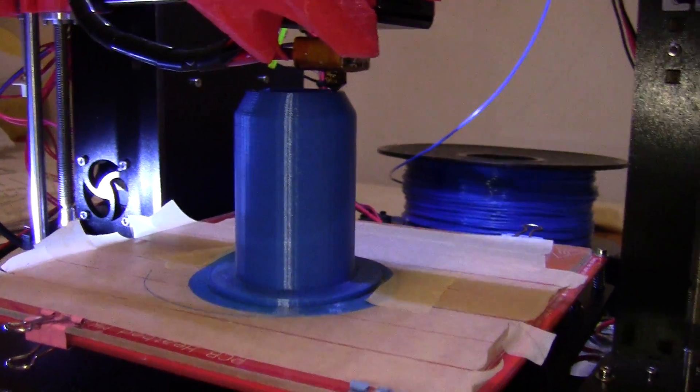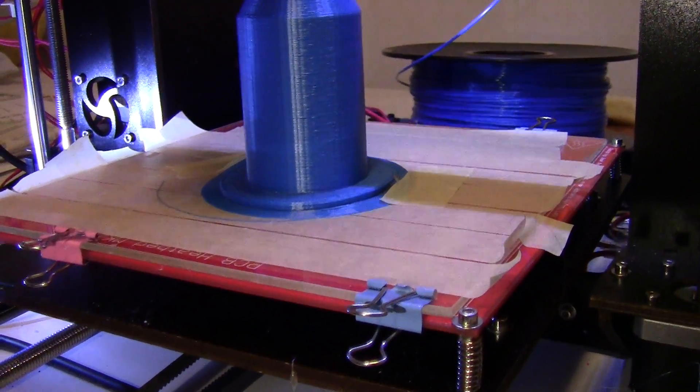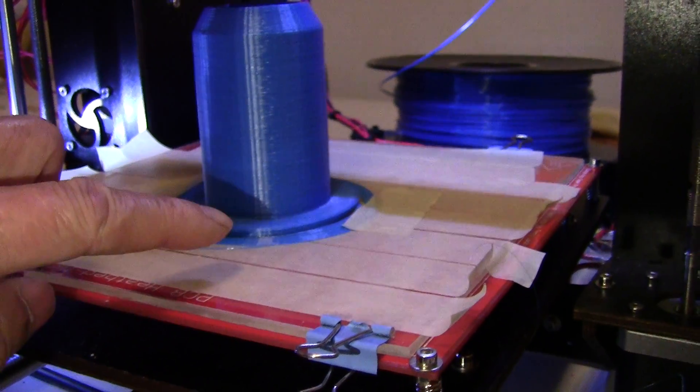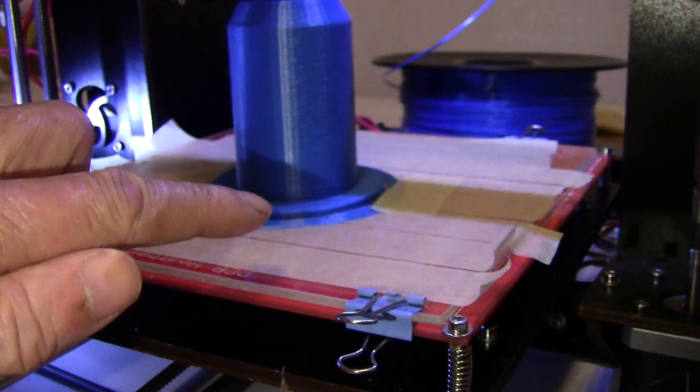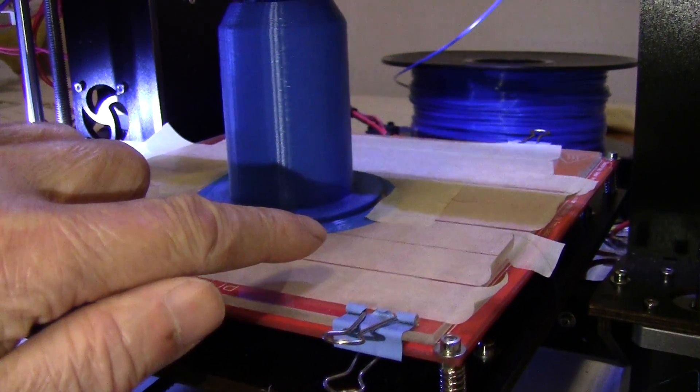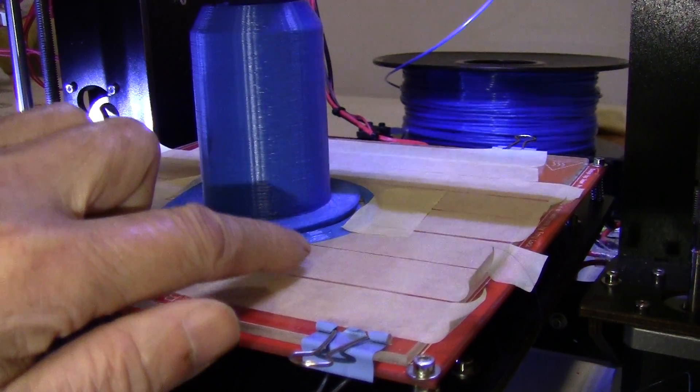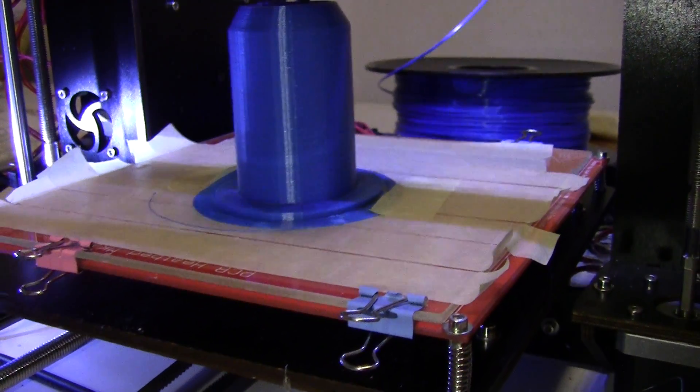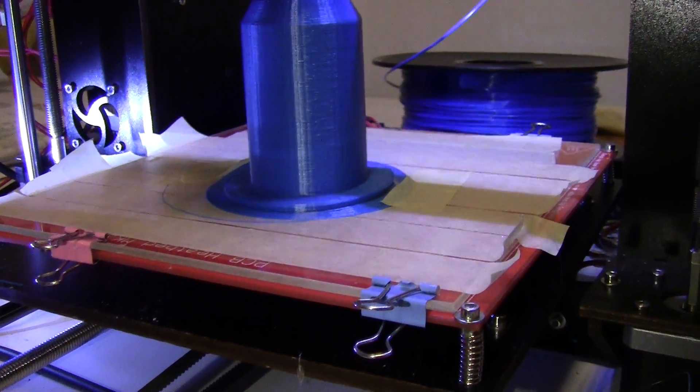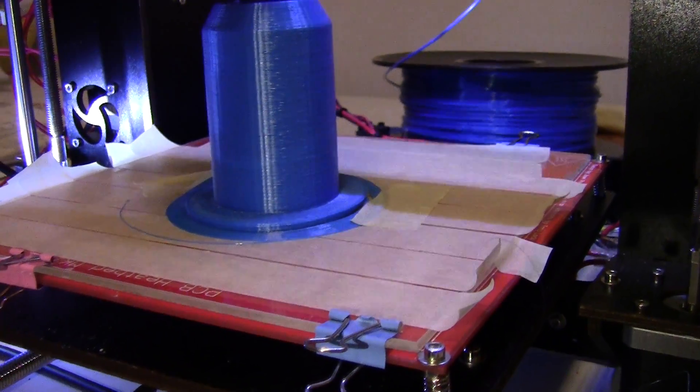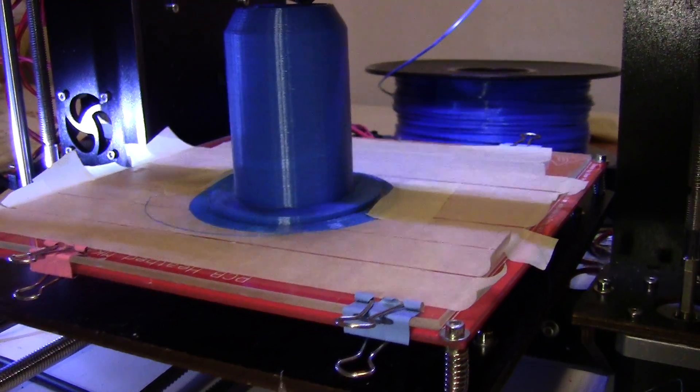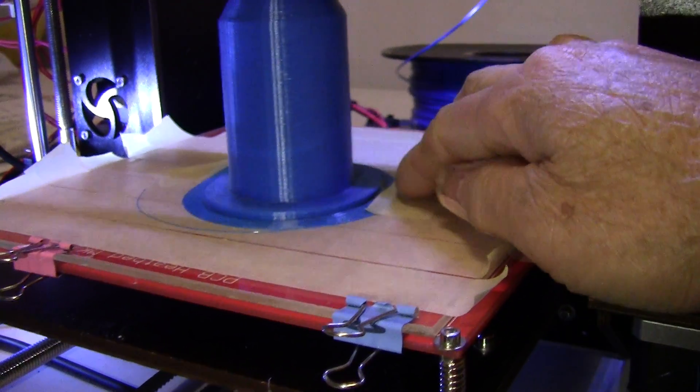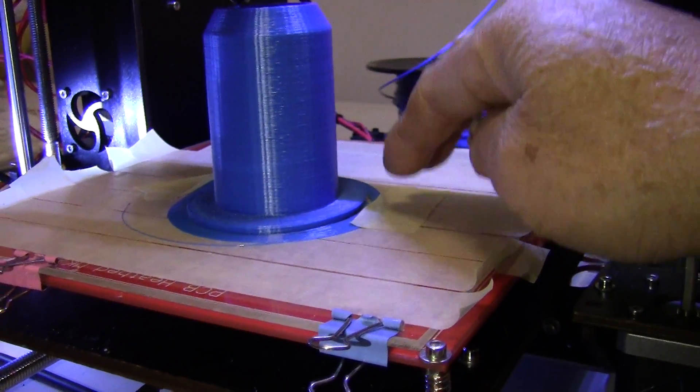And my problem is mostly with the PLA or the ABS pulling away from the heat bed, especially with bigger objects.